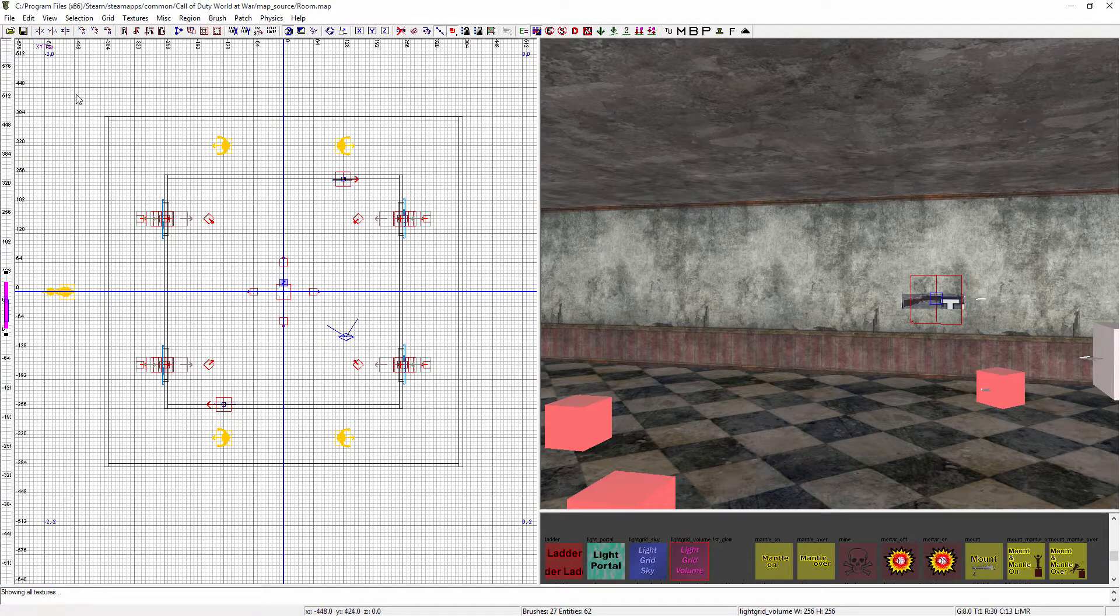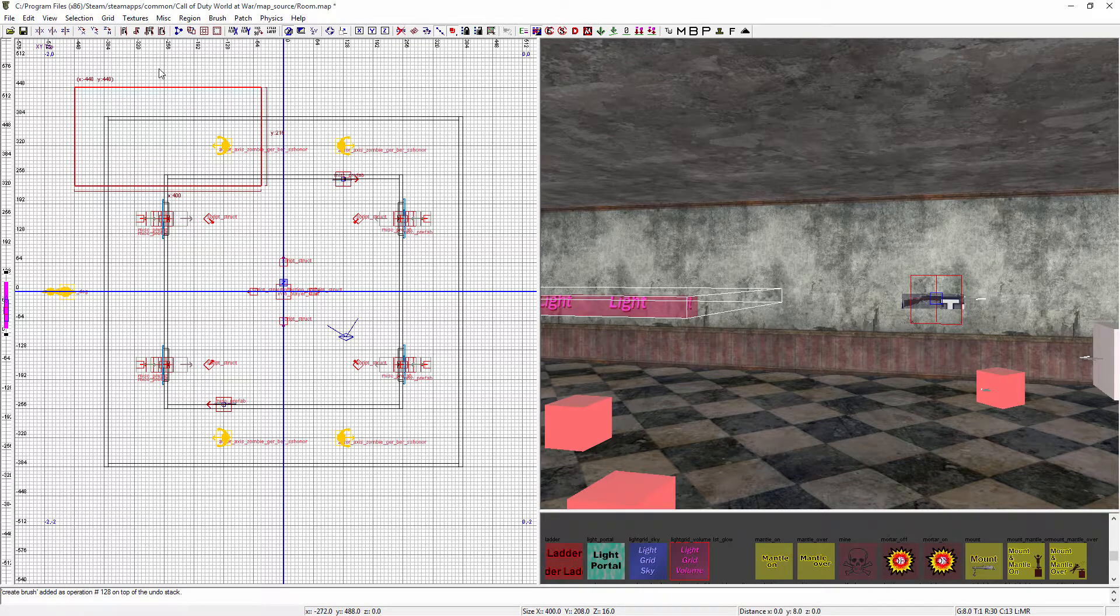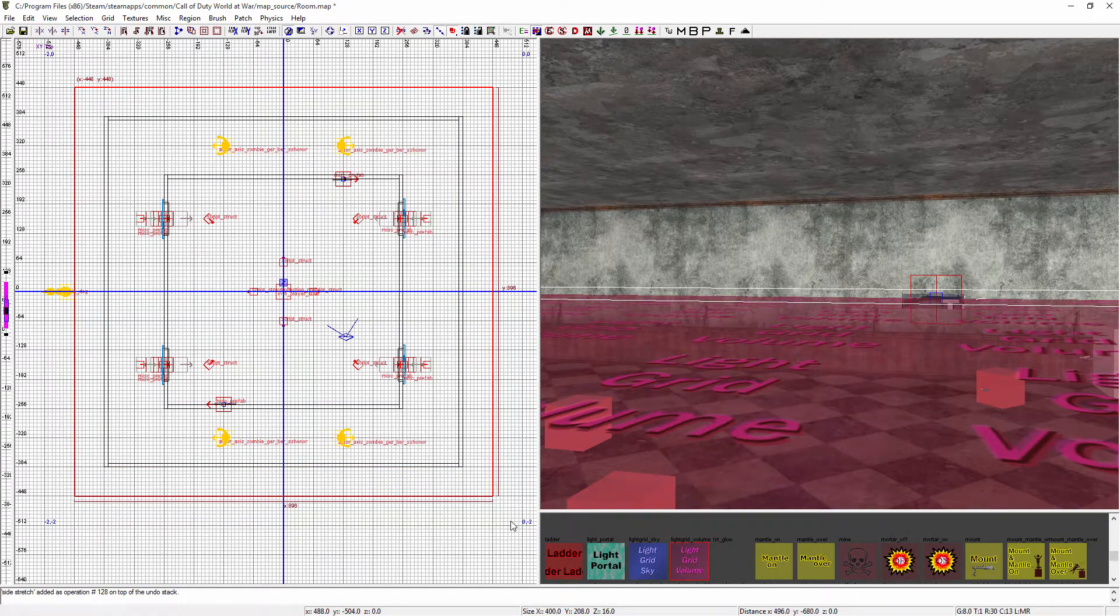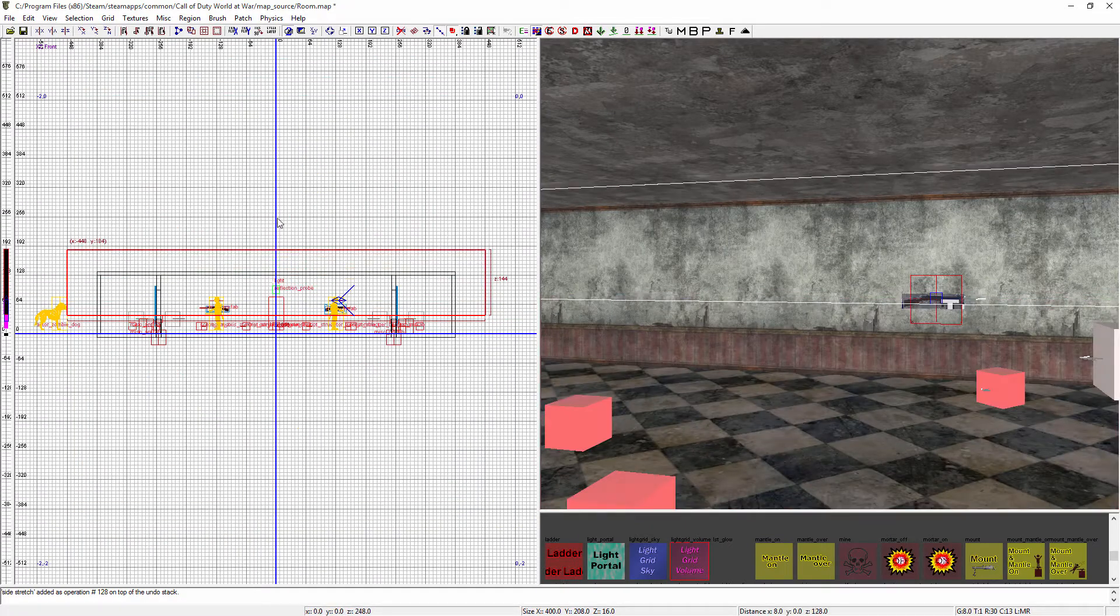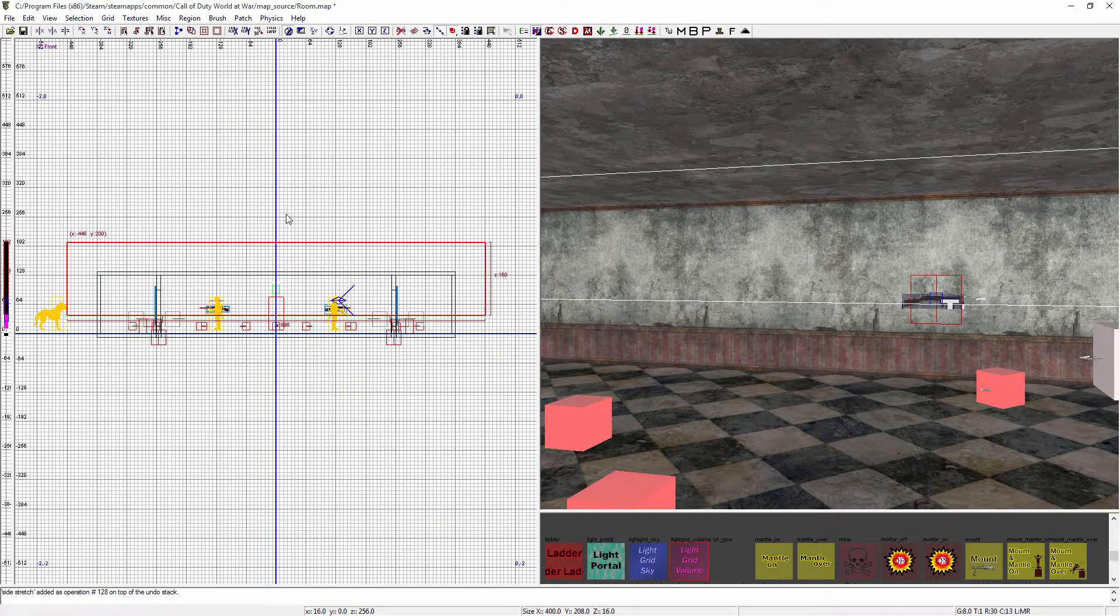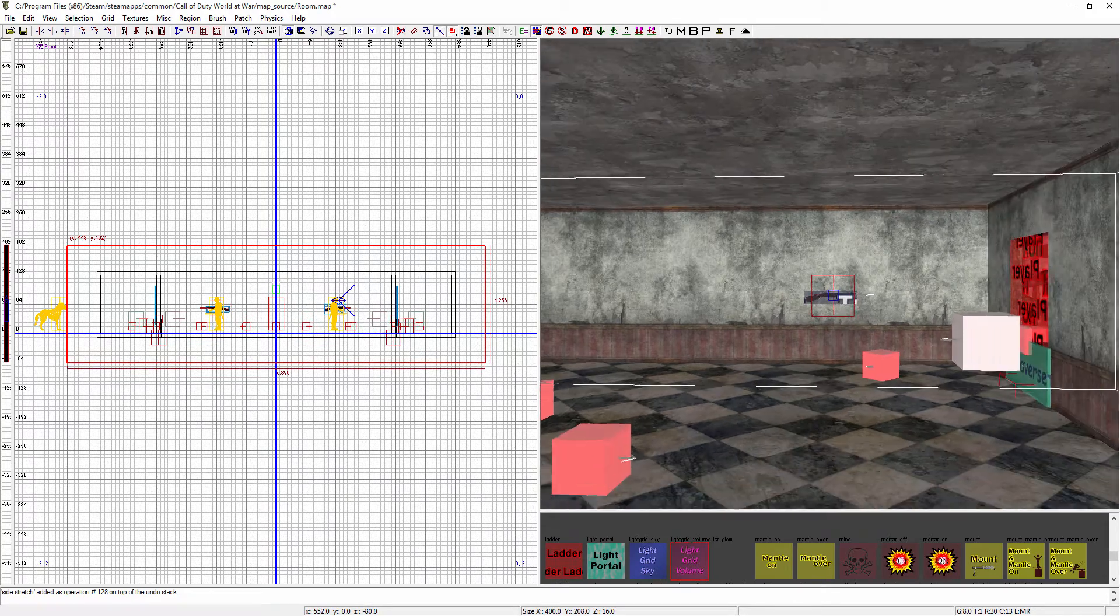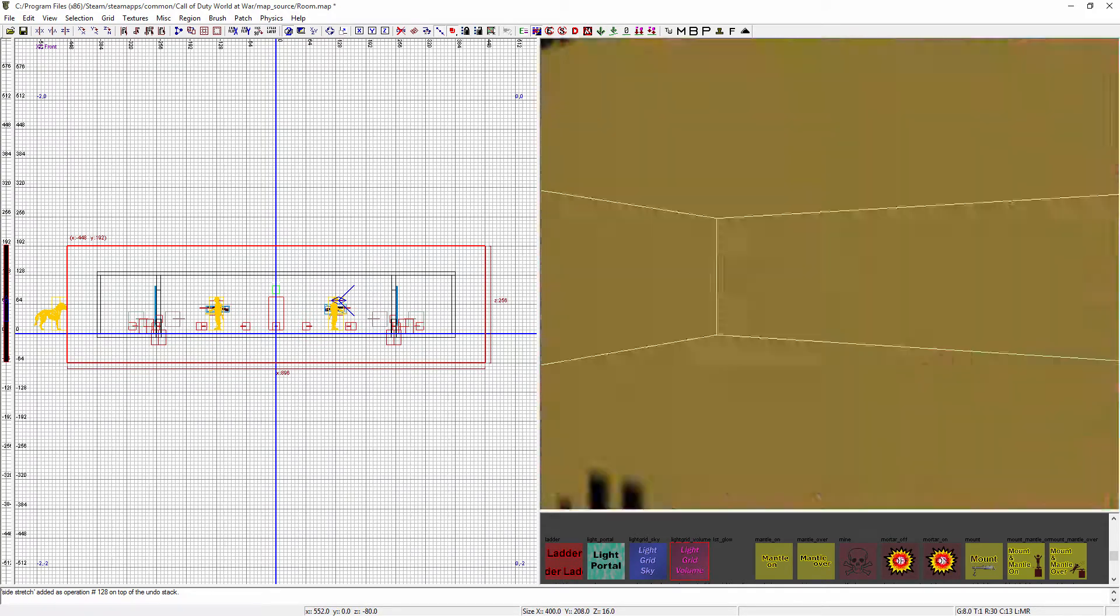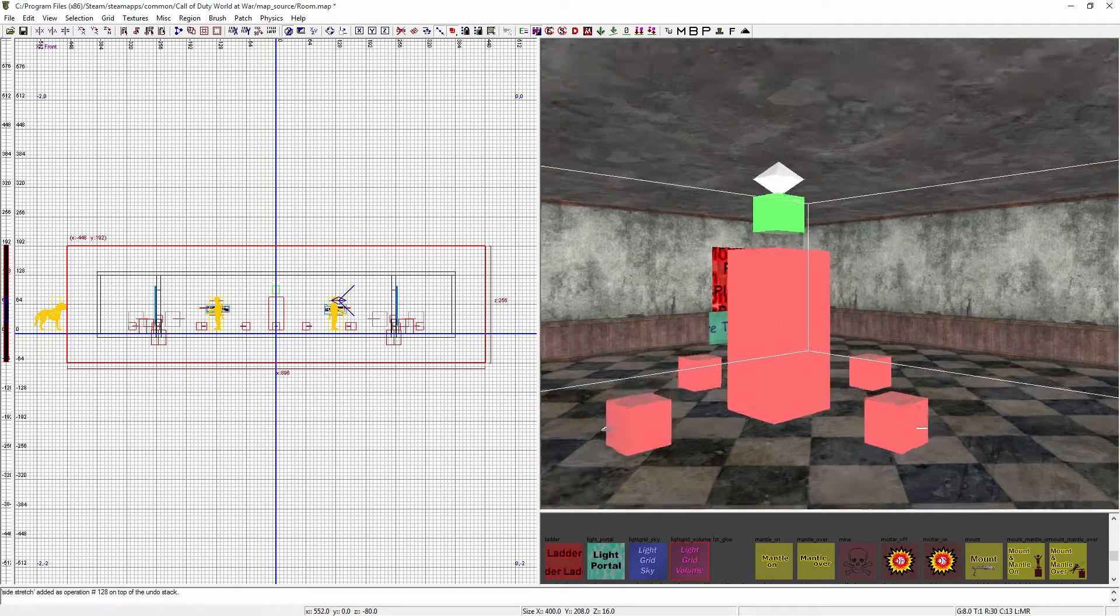Then all you have to do is drag out a square bigger than your map. So I do about a whole block bigger, change the view, drag it up like so, and then drag it down below the map. So if we zoom out, we've put a Light Grid Volume the whole way around our map.